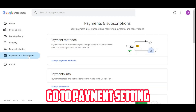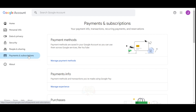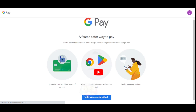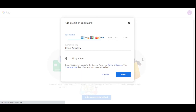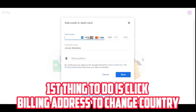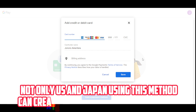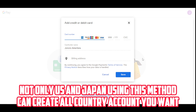Go to payment settings and add a payment method. The first thing to do is click billing address to change the country. Not only US and Japan — using this method you can create accounts for any country you want.